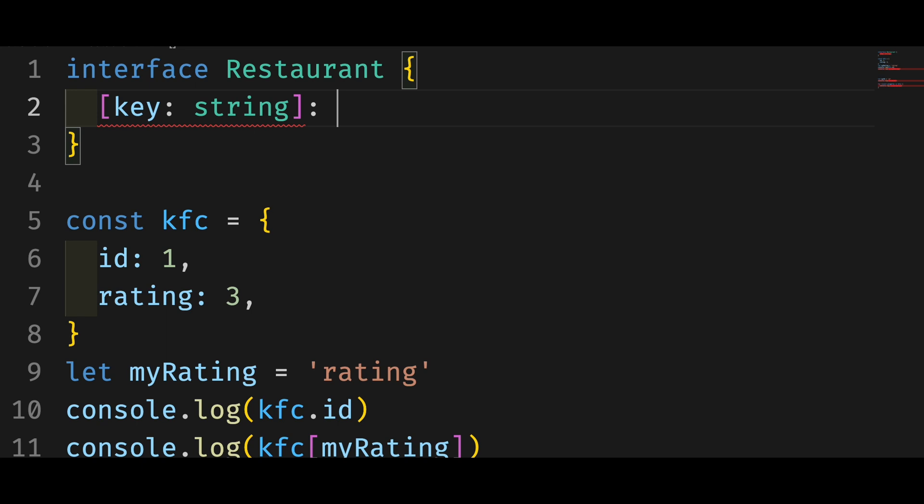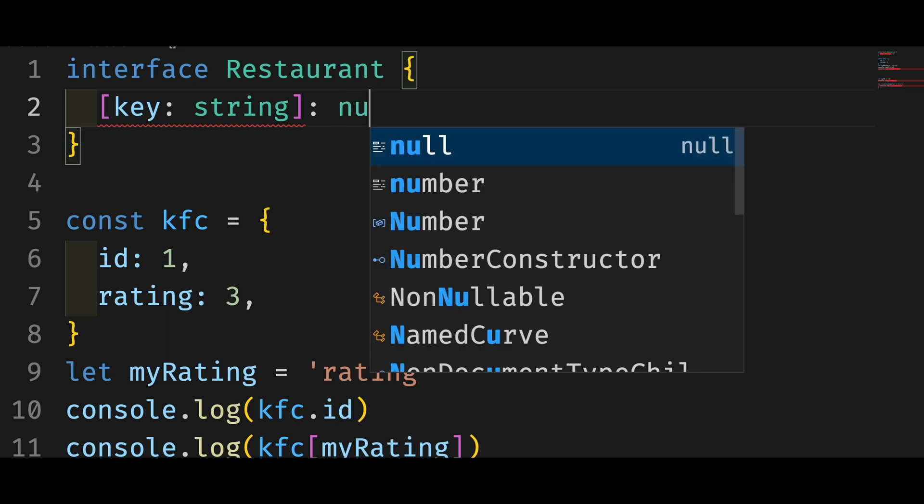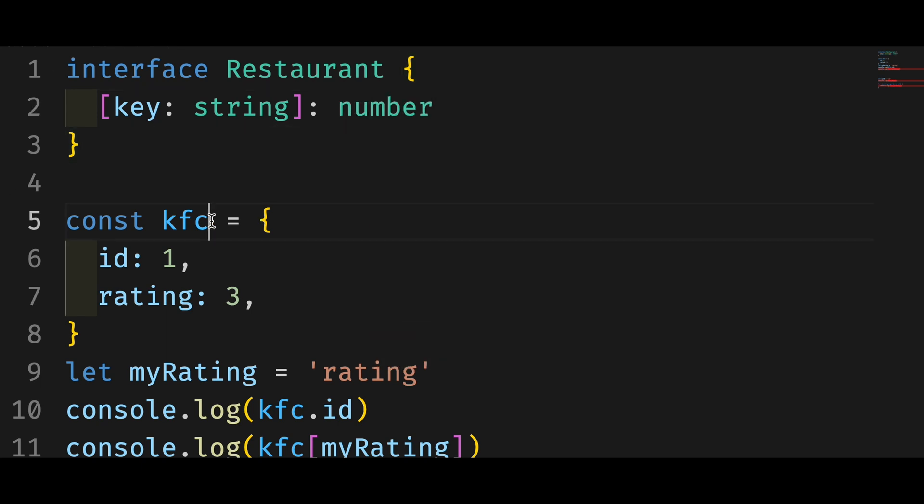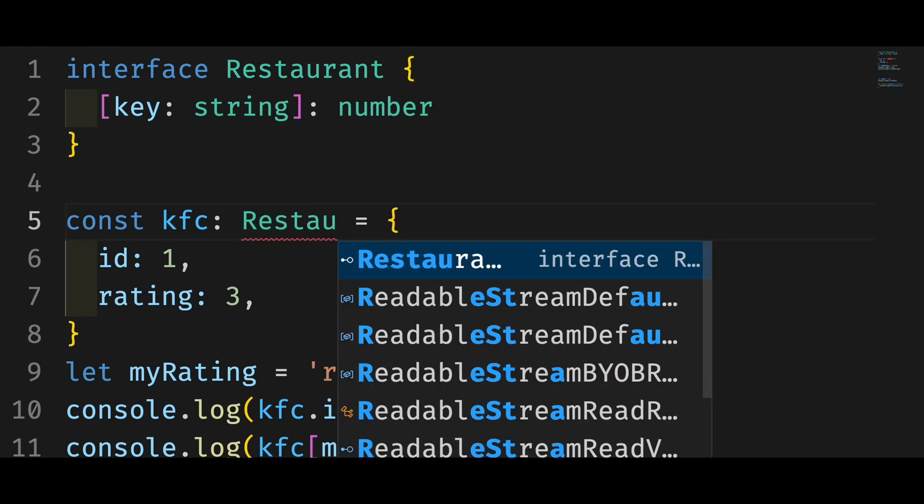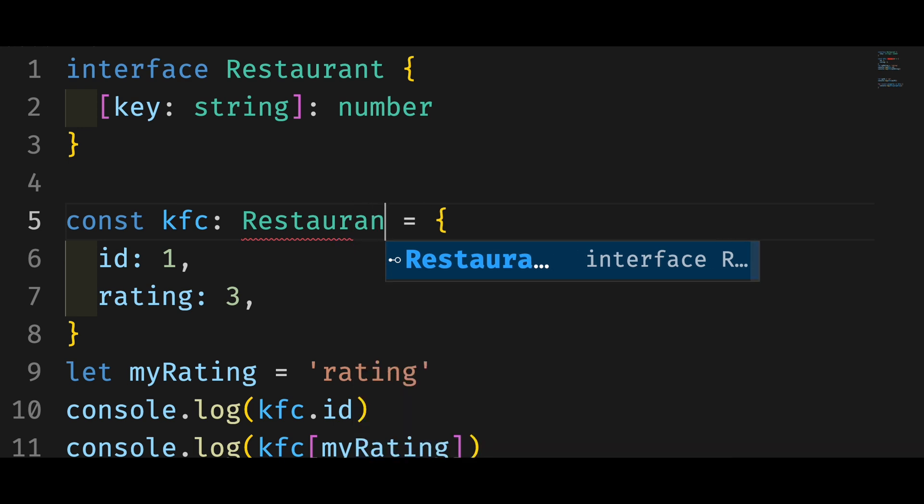By the way, the word key can be anything you like such as index or restaurant or whatever. On the right hand side of the colon, we know the value should be a number.